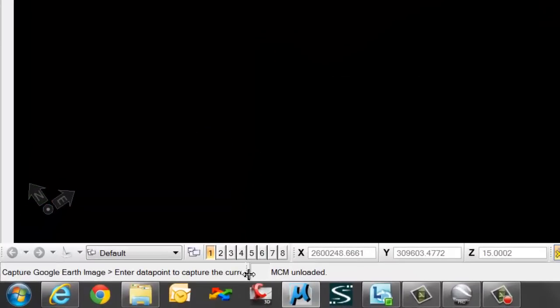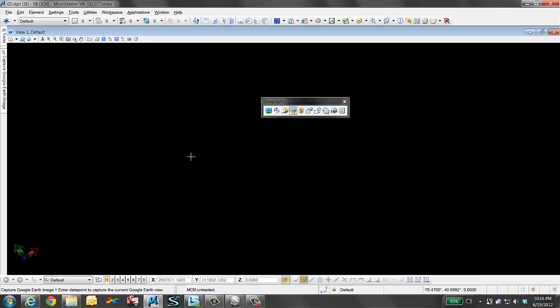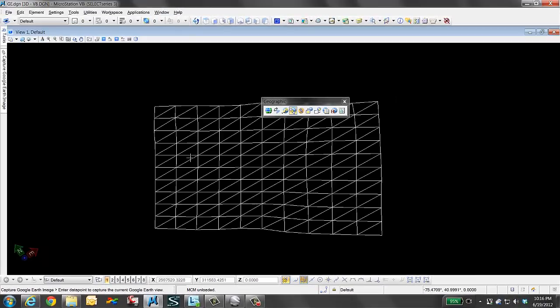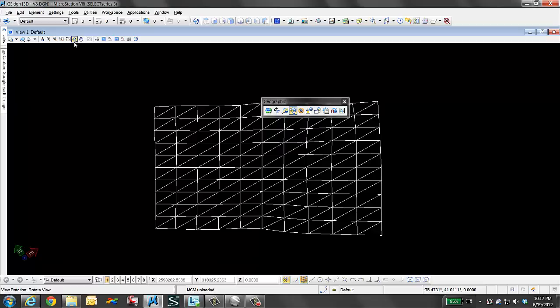We hit Capture. Always read the lower left corner of your screen. It says enter the data point to capture the Google Earth view. I click my view. As we see here, it comes in in a wireframe mode. This really is the tin that we are looking at.